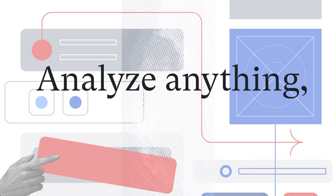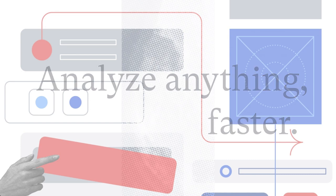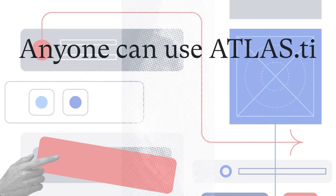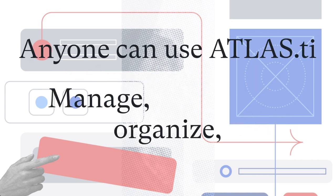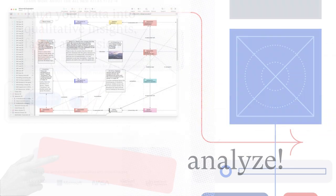Analyze anything faster with Atlas TI. Anyone can use the software to manage, organize, and analyze material, even without any prior knowledge.